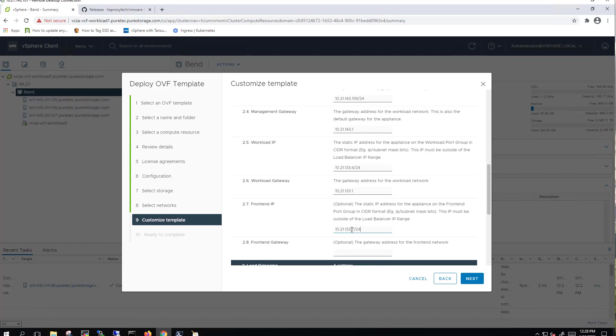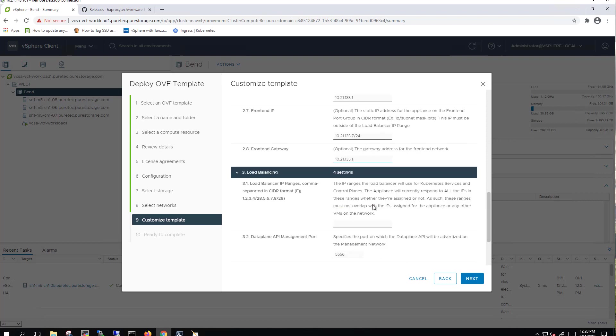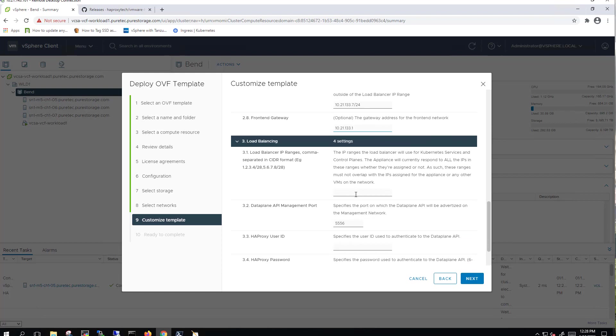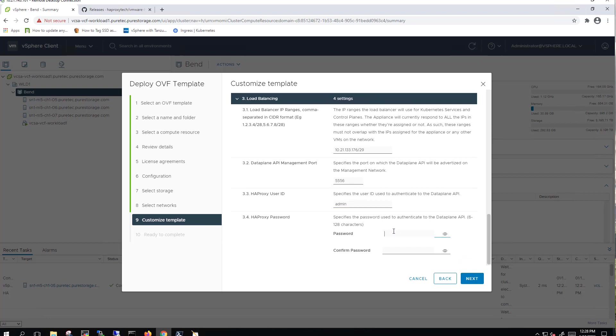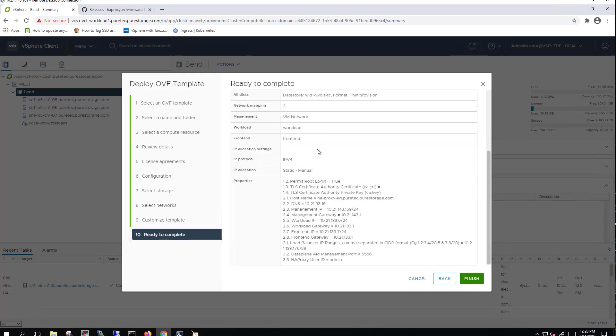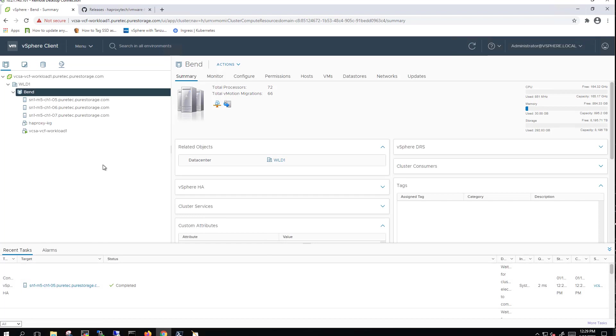Again, the front-end network is the same as our workload network, so we'll just put a different IP address for that. For load balancing, we're going to go ahead and put in our load balancing range. We'll give it 12 addresses, so that's a dash 29 network. That's important to note for later. We'll use port 5556, and then we'll create an admin password for workload management enablement. So we've got all of these things now entered, and we'll go ahead and deploy that HAProxy OVA file.